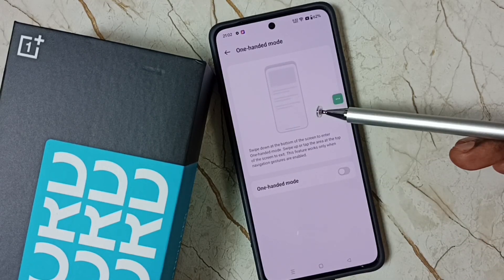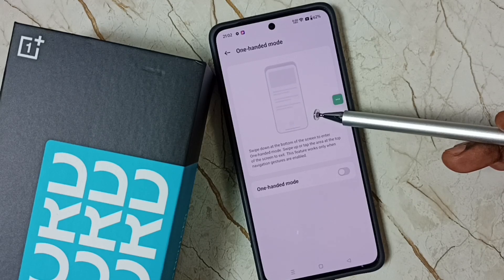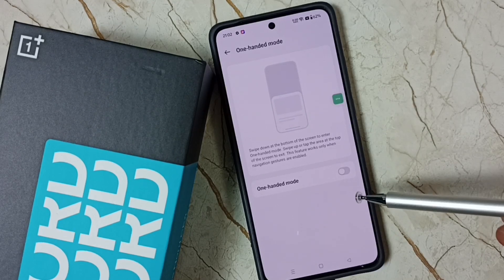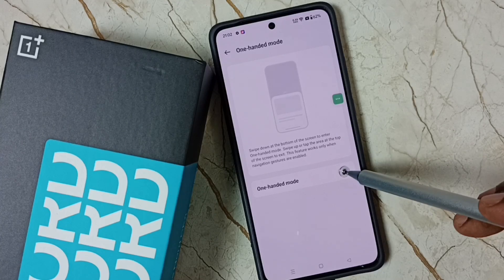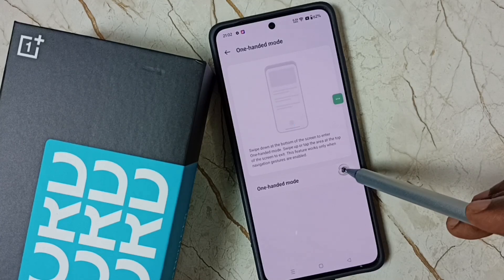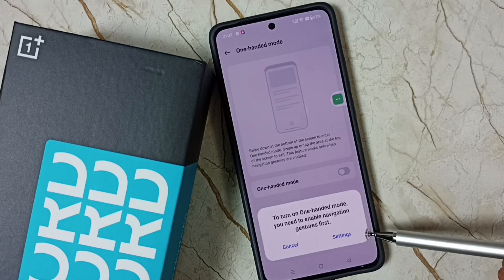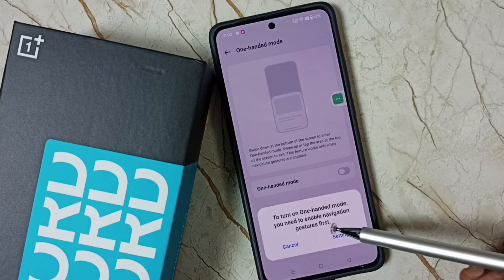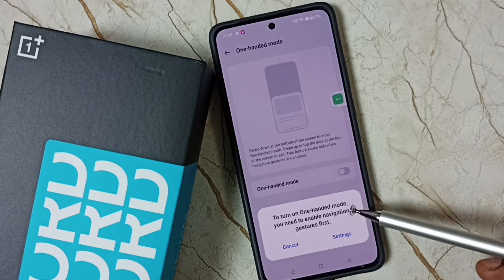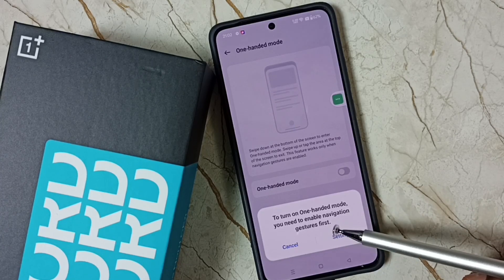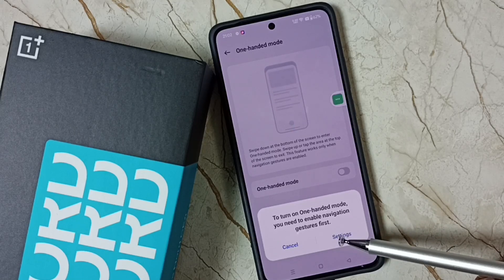Here you can see a demo of how to use one-handed mode. I'm going to enable it. Tap here — it says to turn on one-handed mode you need to enable navigation gestures first.